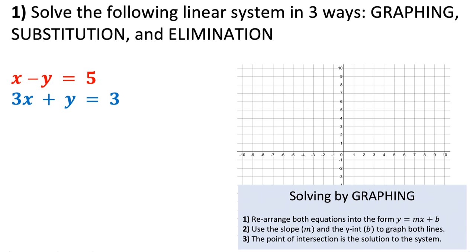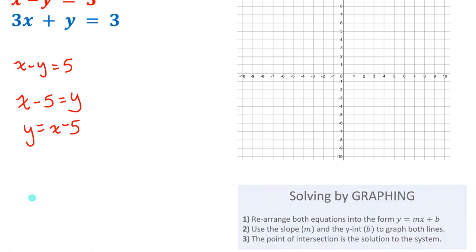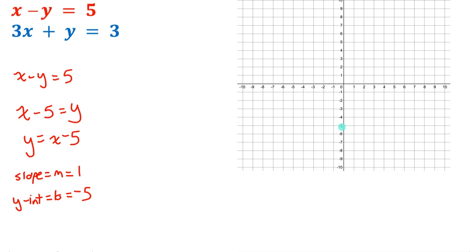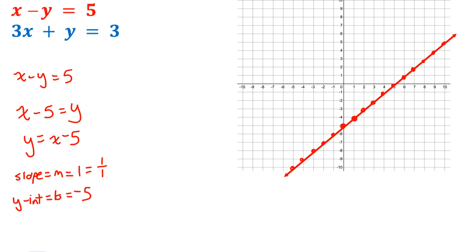In order to graph both lines, it's easiest if we rearrange them into y = mx + b form. Starting with x − y = 5, isolating y gives us slope m = 1 and y-intercept b = −5. We plot the y-intercept of −5 and use slope 1, which as rise over run is 1/1, so rise 1, run 1. Keep plotting points and connect them with a straight line. We'll go through the same process for the other line.